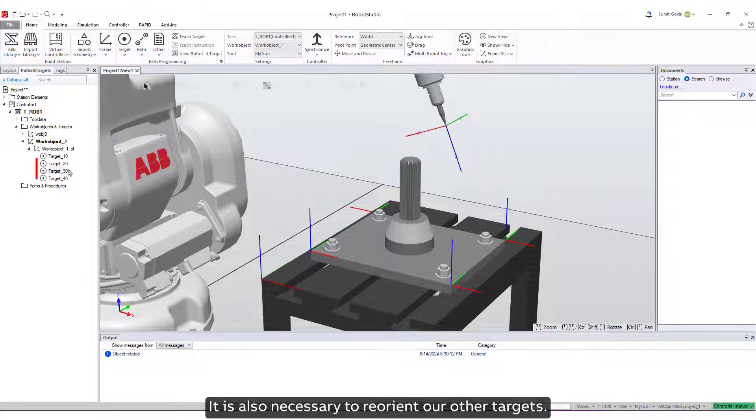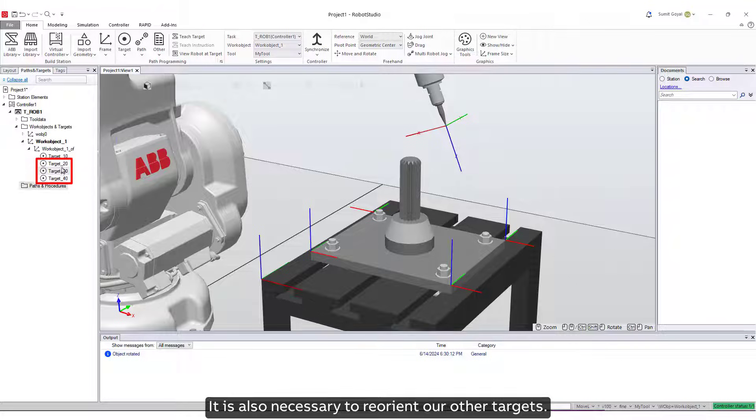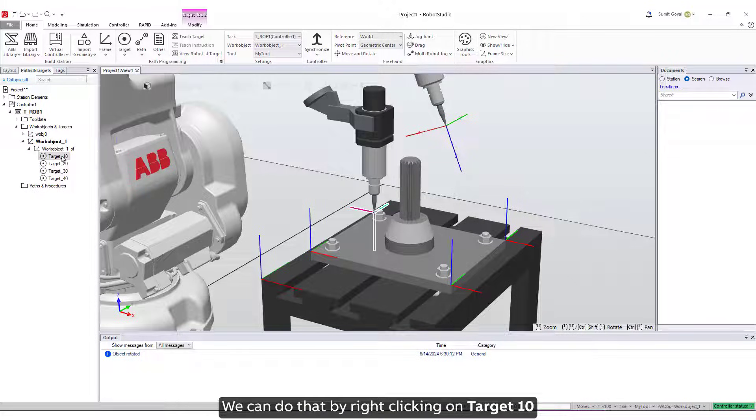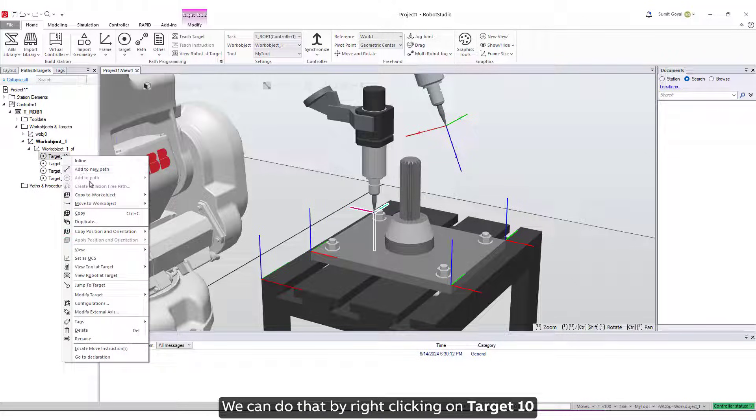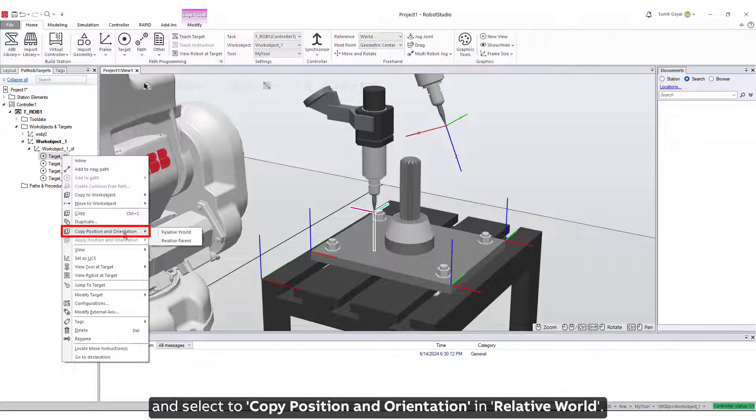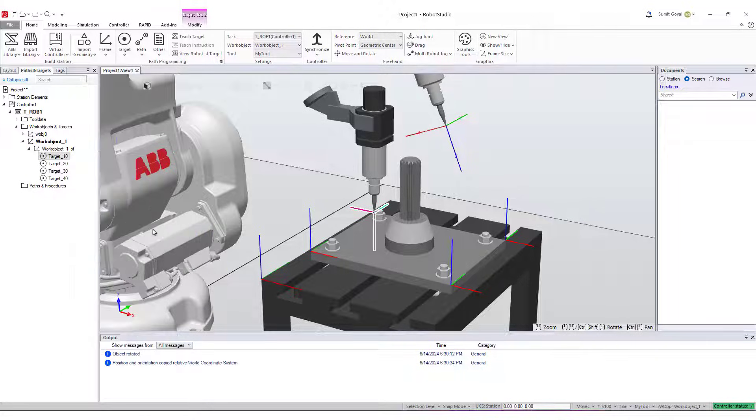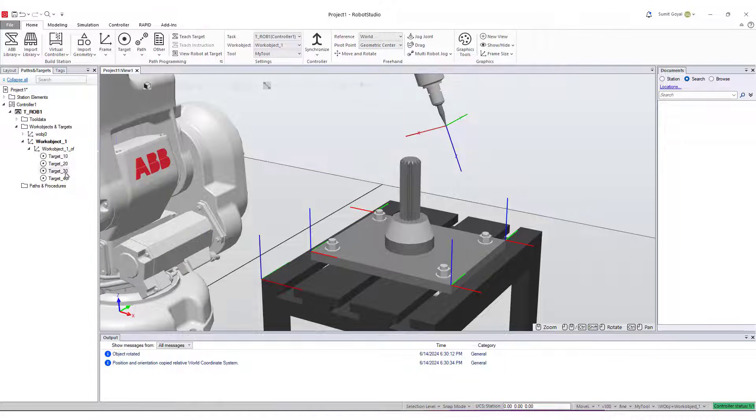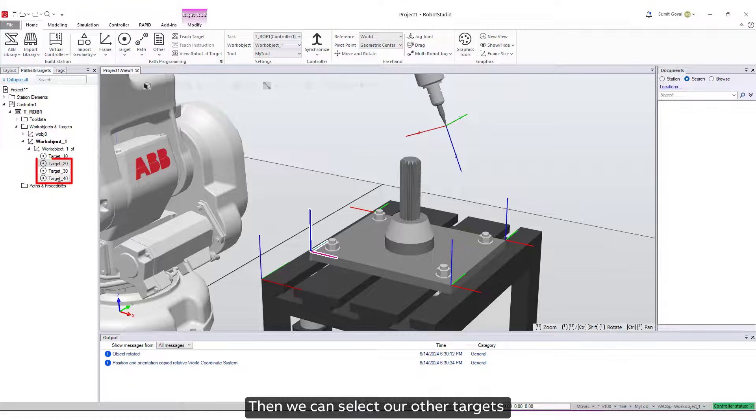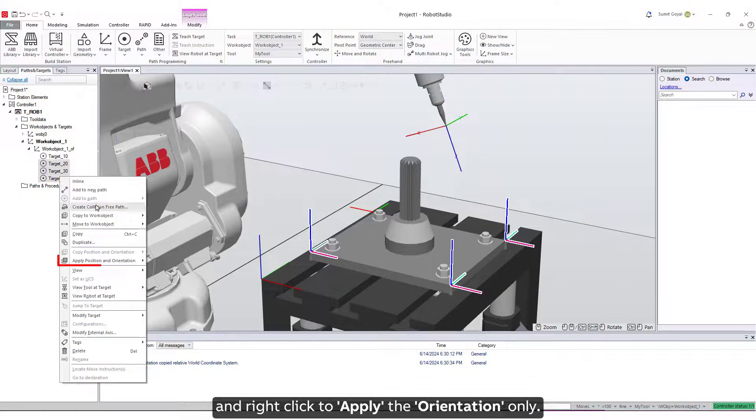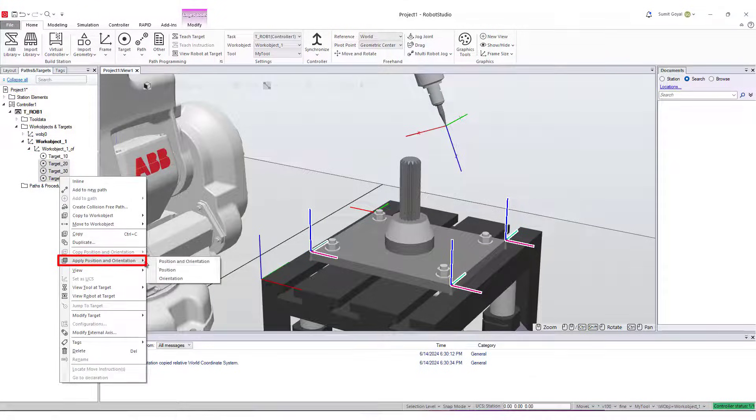It is also necessary to reorient our other targets. We can do that by right-clicking on Target 10, and select to copy the position and orientation in Relative World. Then we can select our other targets, and right-click to apply the orientation only.